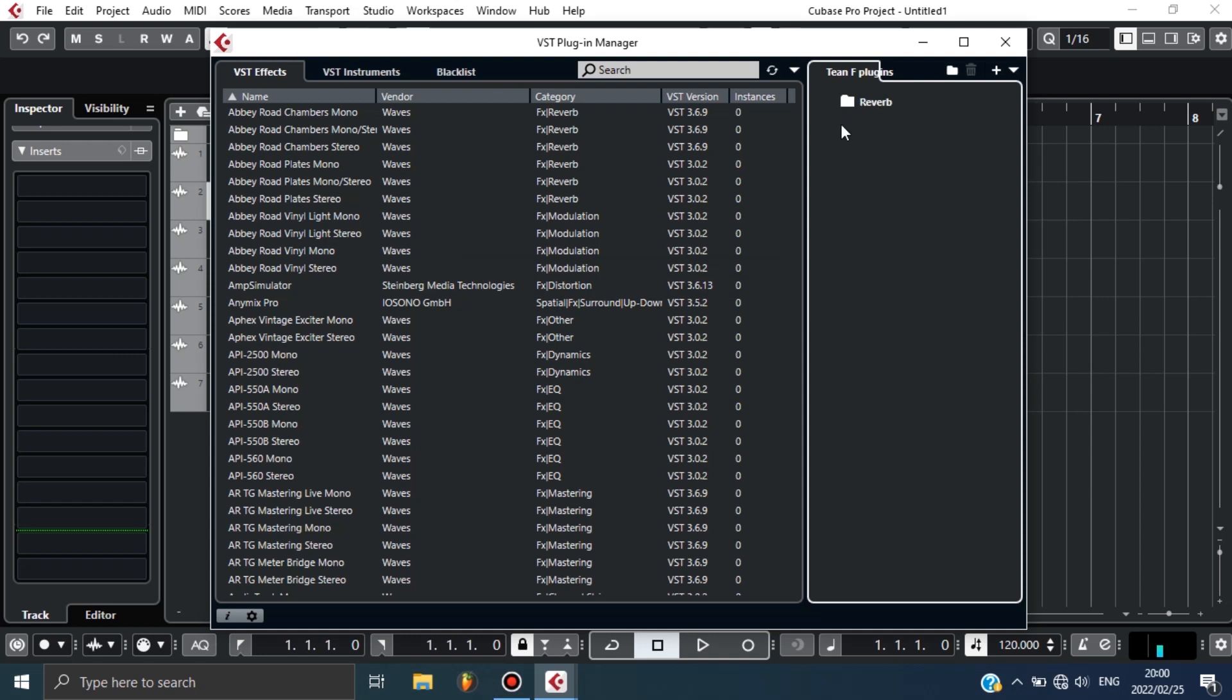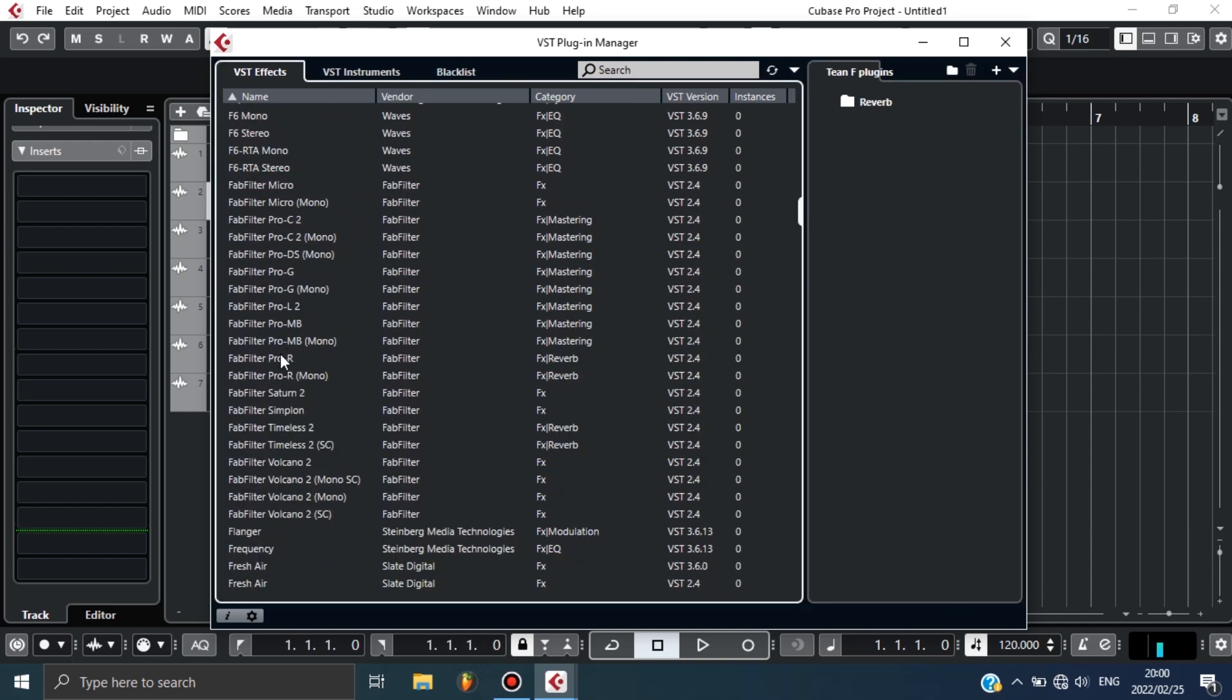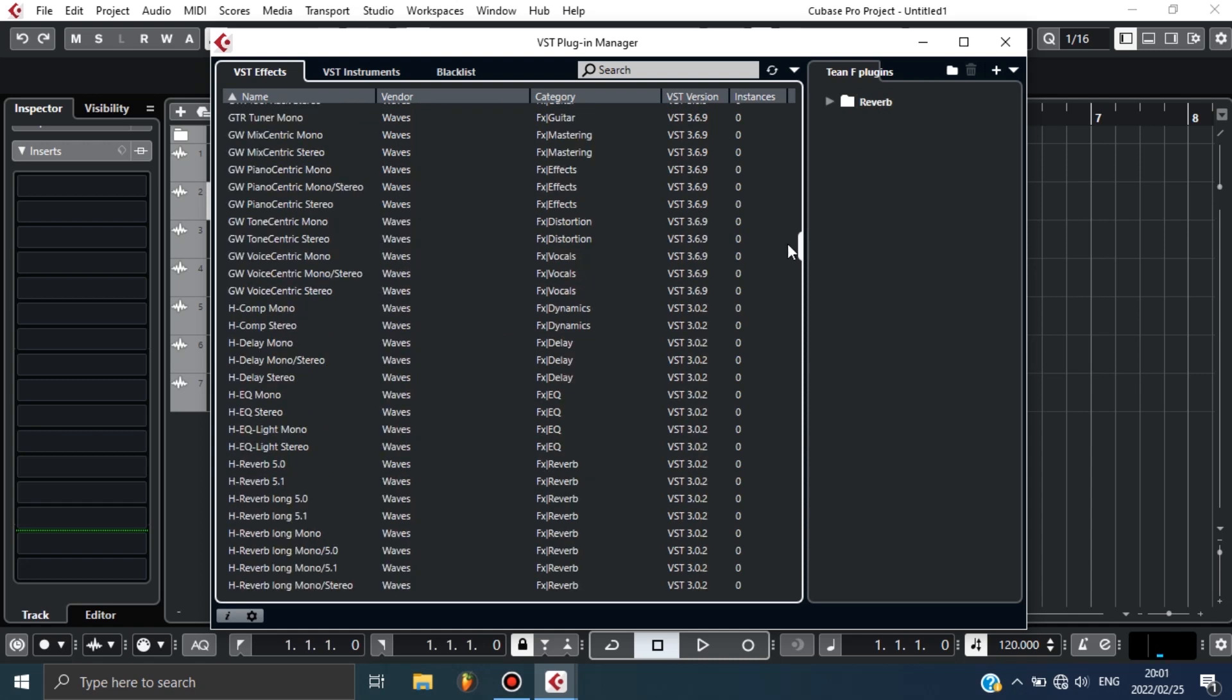What I can do is go find the reverbs here and put them in that folder. Let's go find one. This is one of my reverbs that I like. I can just drag and drop under Reverb. Now it is added. Let's go find another reverb. Here is another reverb. I can just drag and drop inside. Now we have two reverbs.